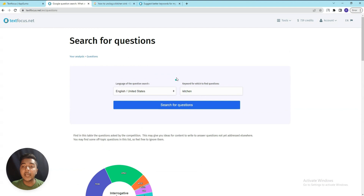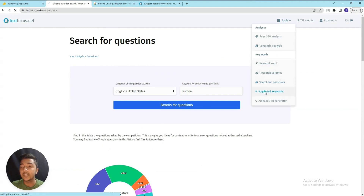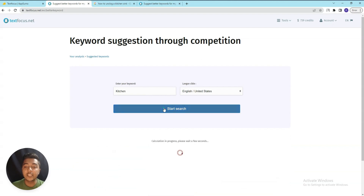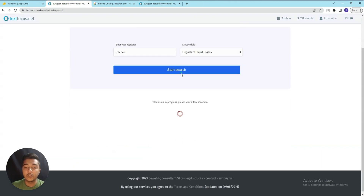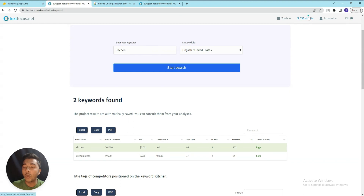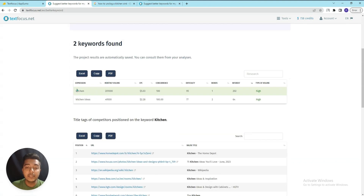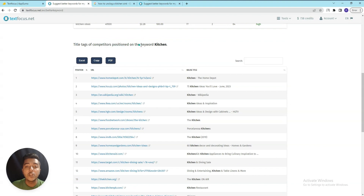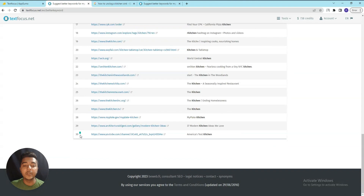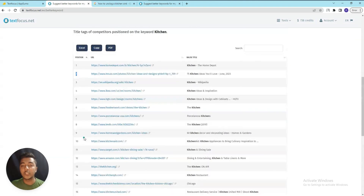In the Suggested Keyword section, you insert a seed keyword - for example 'kitchen' - and click Start Search. Note that one credit is used per search. You get monthly search volume, CPC, concurrence, difficulty, and more. You also see the title tags for competitors ranking for that keyword, from positions 1 to 30 - for example: 'Kitchen Ideas', 'Kitchen Wikipedia', 'Kitchen Ideas and Inspiration'.